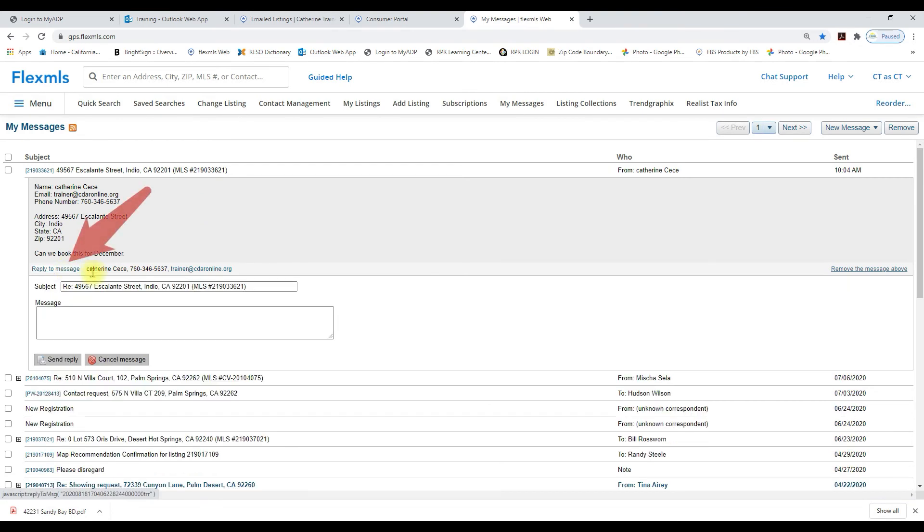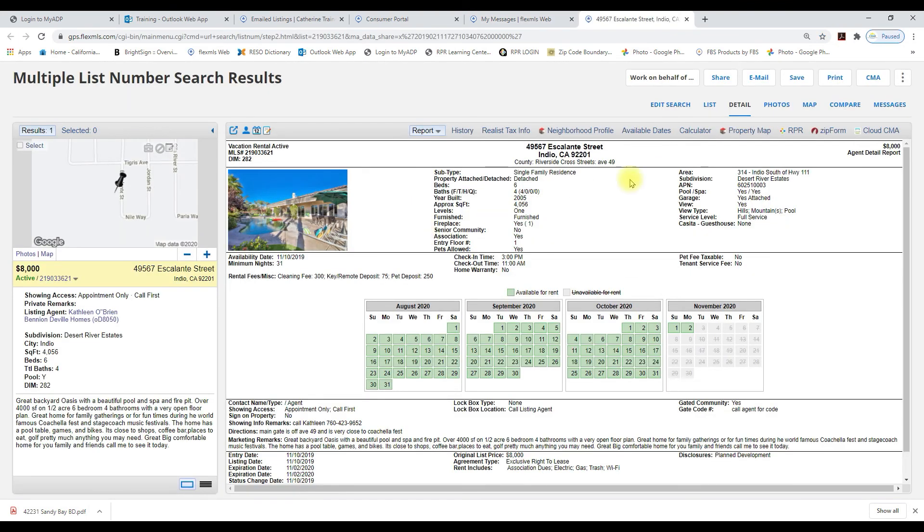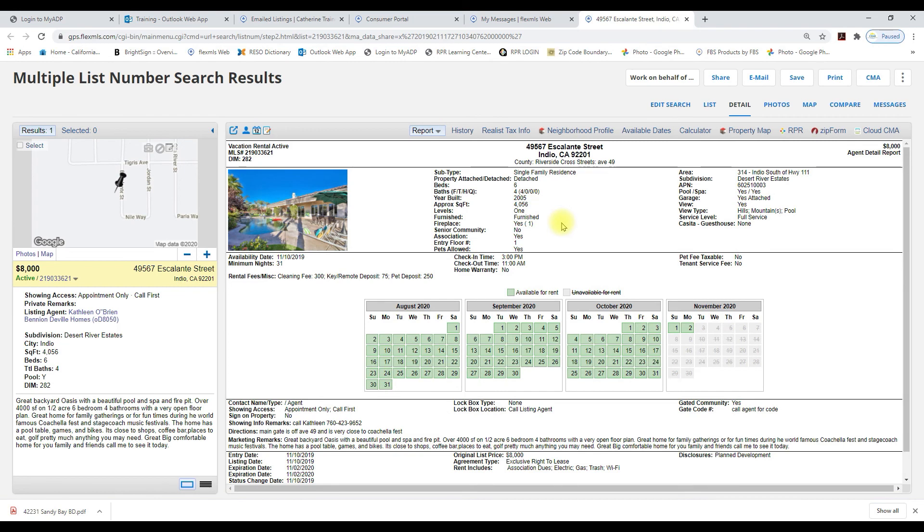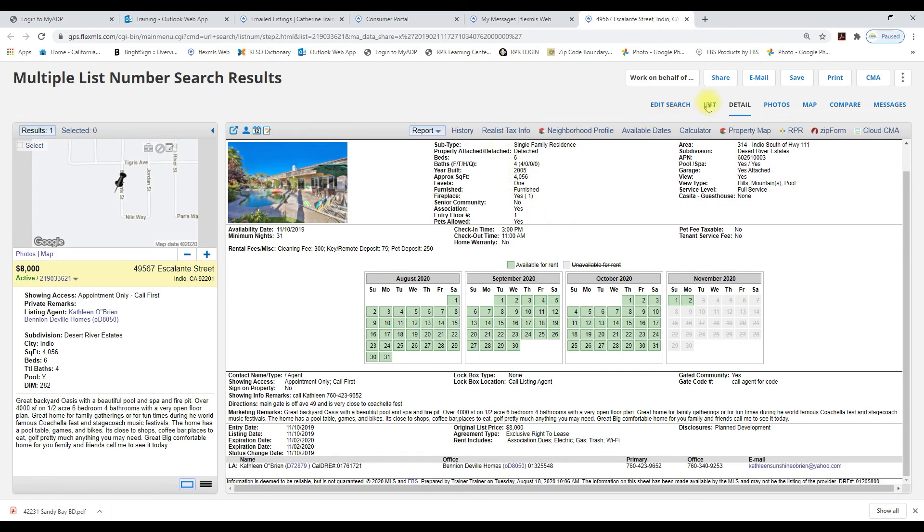So I can click on this reply to message button within FlexMLS and I can respond to my client's request. If you have any questions please call the California Desert Association of Realtors. Thank you.